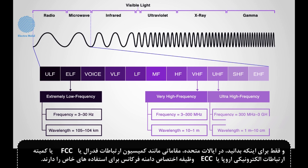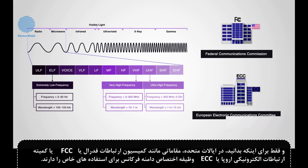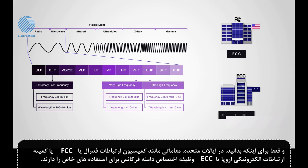In the US, authorities like the Federal Communications Commission, or FCC, or the European Electronic Communications Committee, or ECC, are responsible for assigning frequency ranges for specific usage.